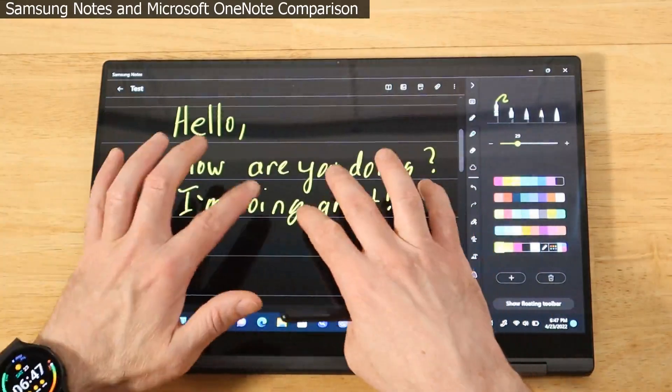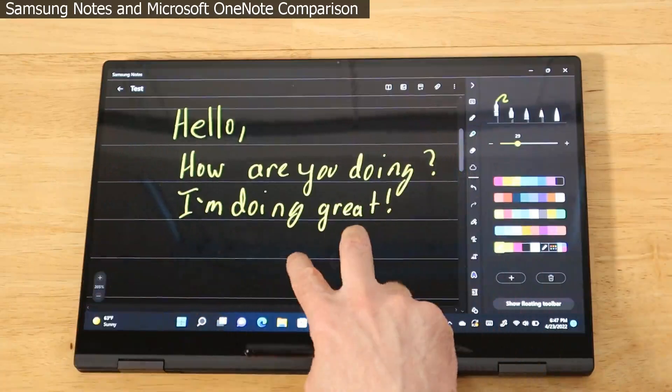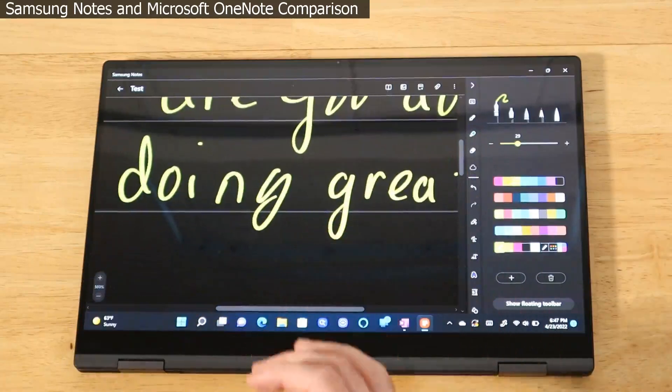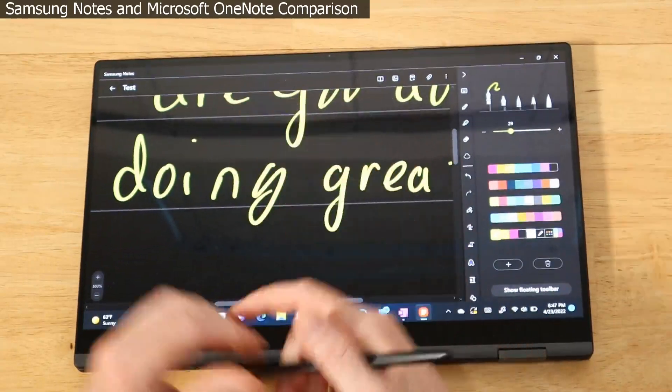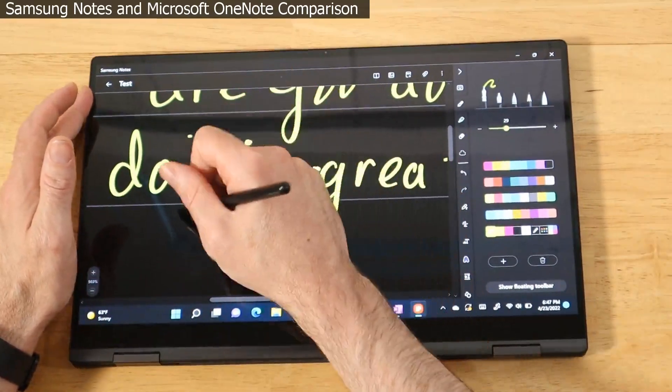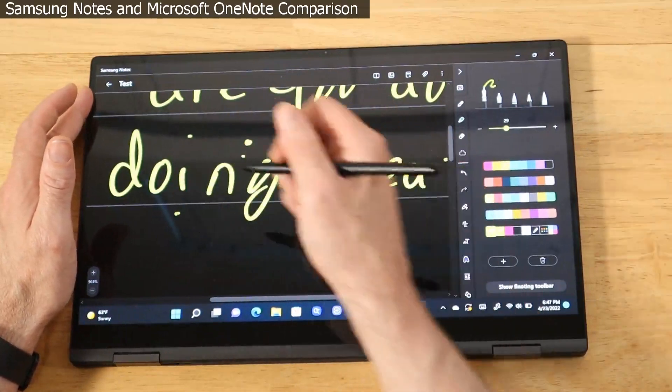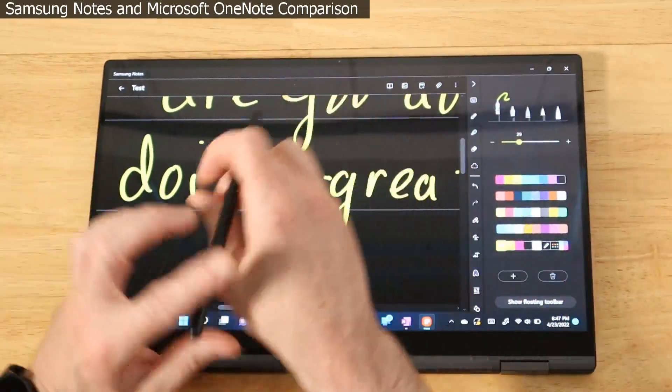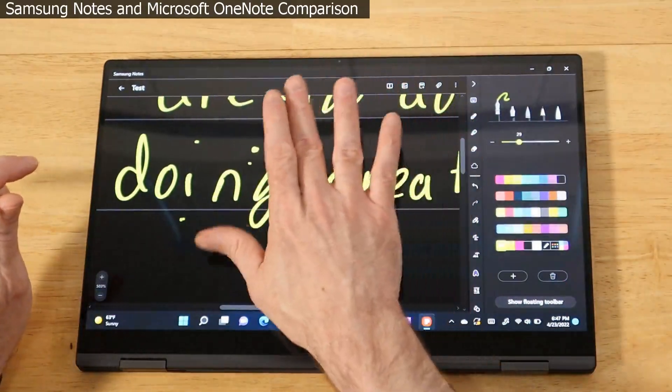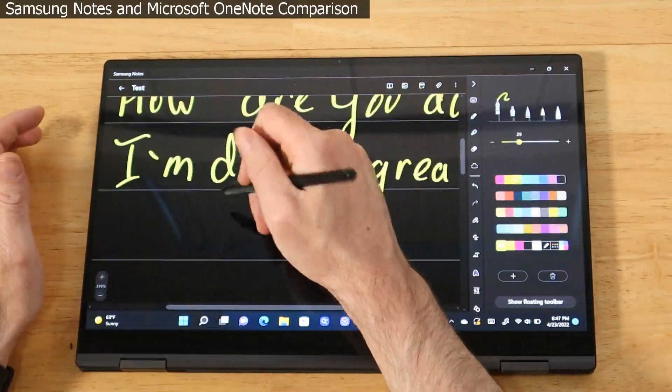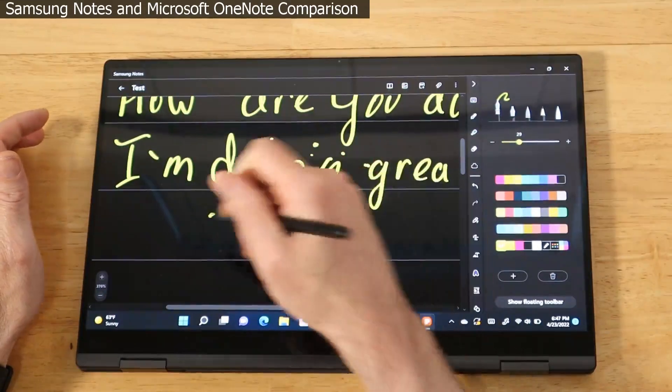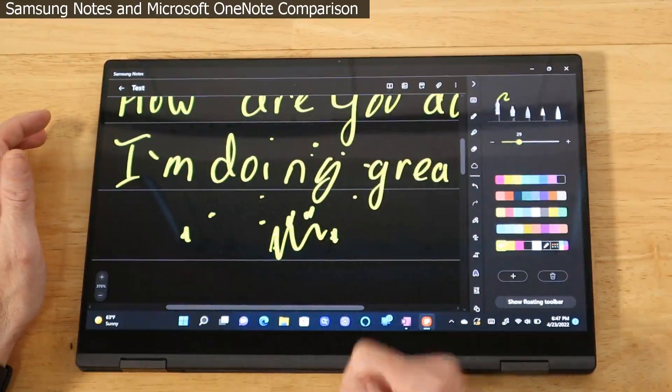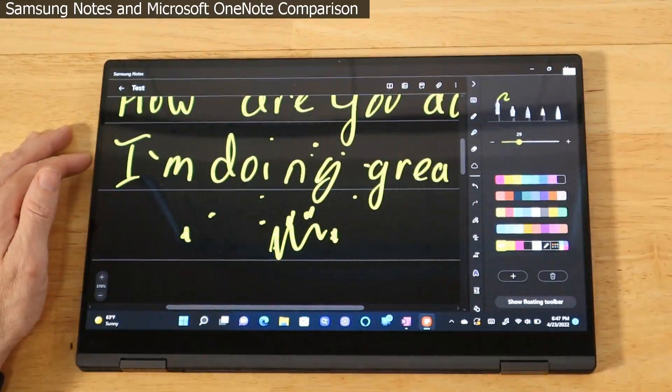Let's check palm rejection. We'll zoom in here a little bit more. Let's touch while we're doing it, try to get it to move around a little bit. Palm rejection is looking pretty good, and again like the Tab S8 Ultra we only have the one ink setting.